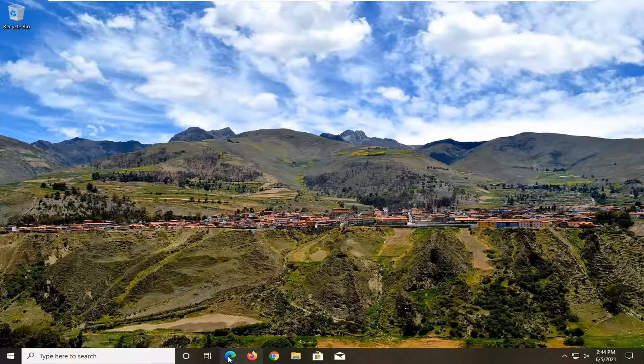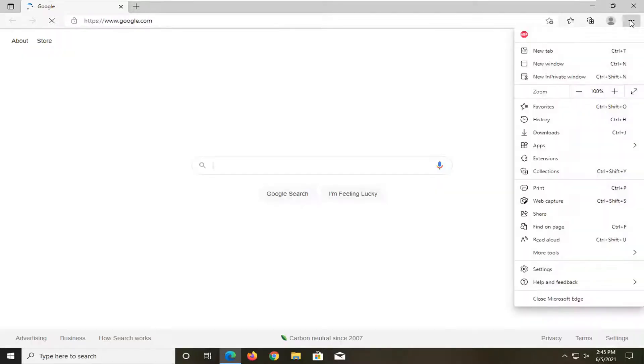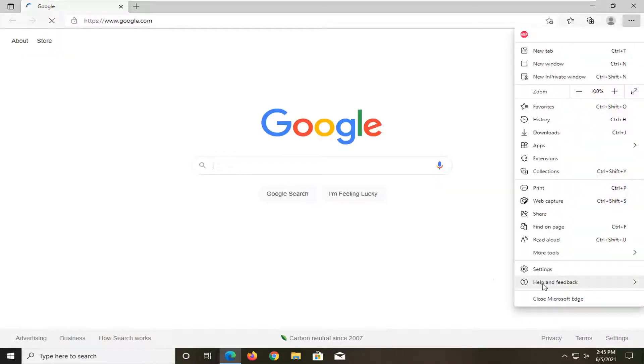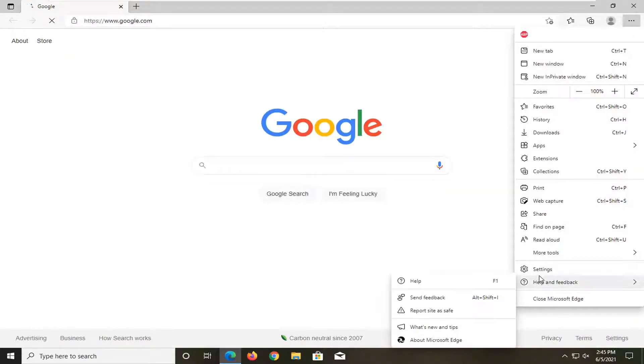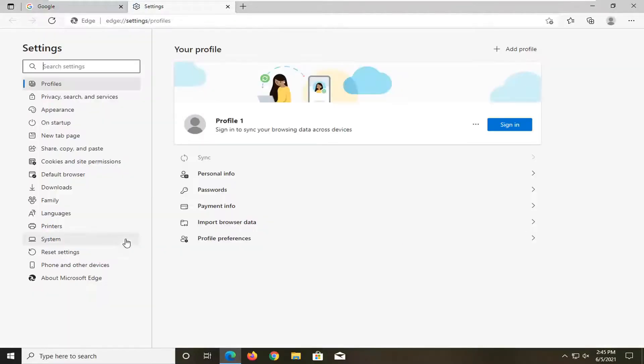So we're going to start off by opening up Microsoft Edge if it's not already open, and you want to select the three dotted icon at the top right corner of the browser window. Just go ahead and left-click on that, and then you want to go ahead and select Settings, then select System on the left side.